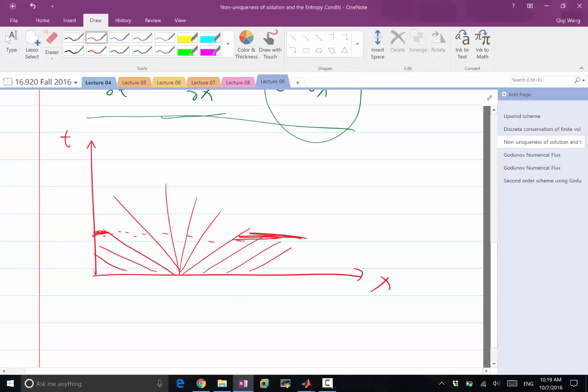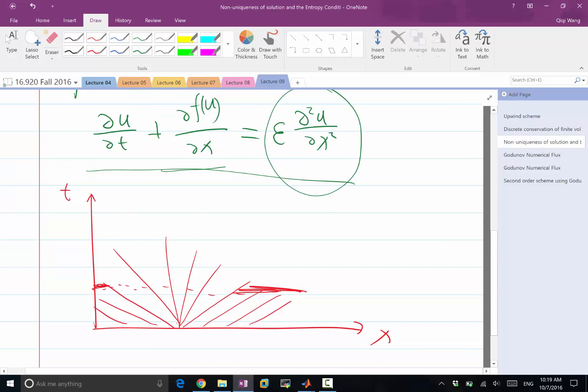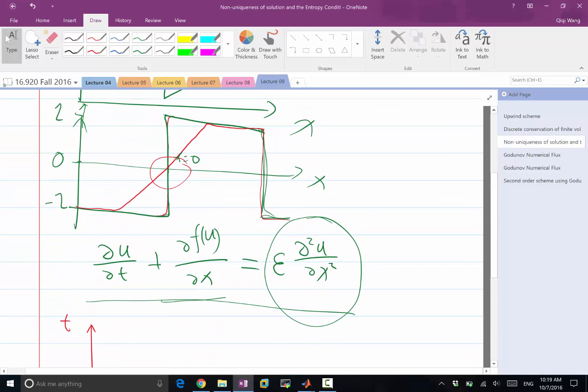But in between, there is going to be a wider and wider range of solutions that lies in between 0 and 1. So this slope is going to be shallower and shallower. Numerically, we are not going to capture that with the upwind scheme. We just code it up.